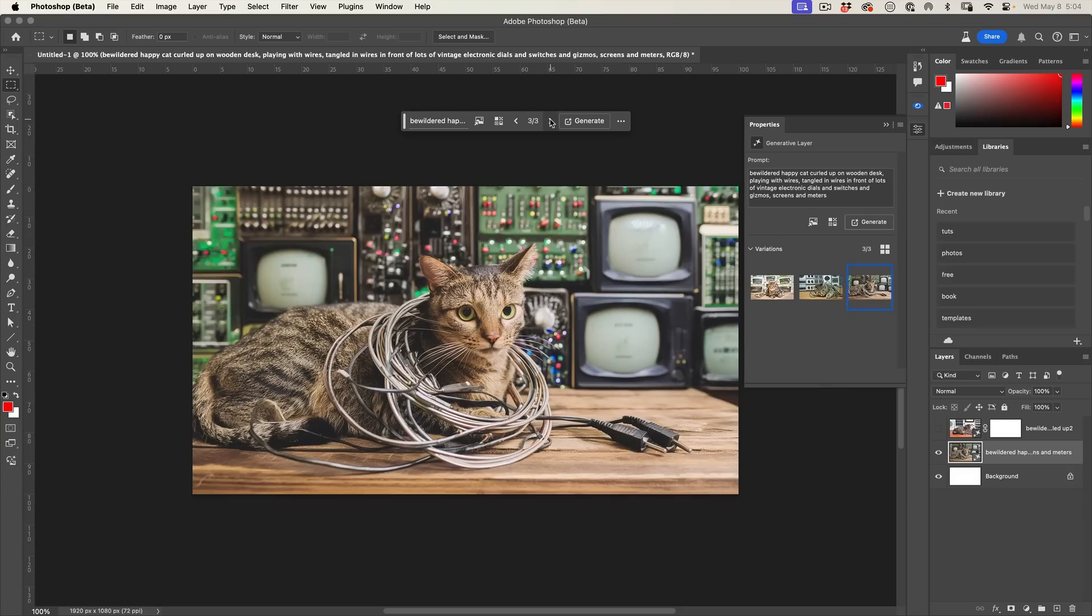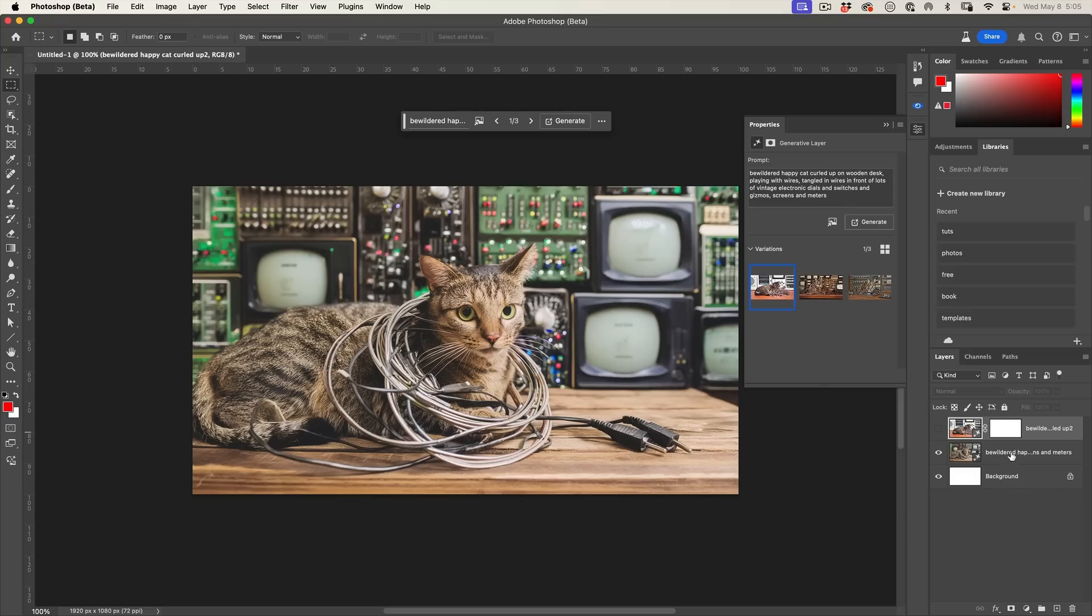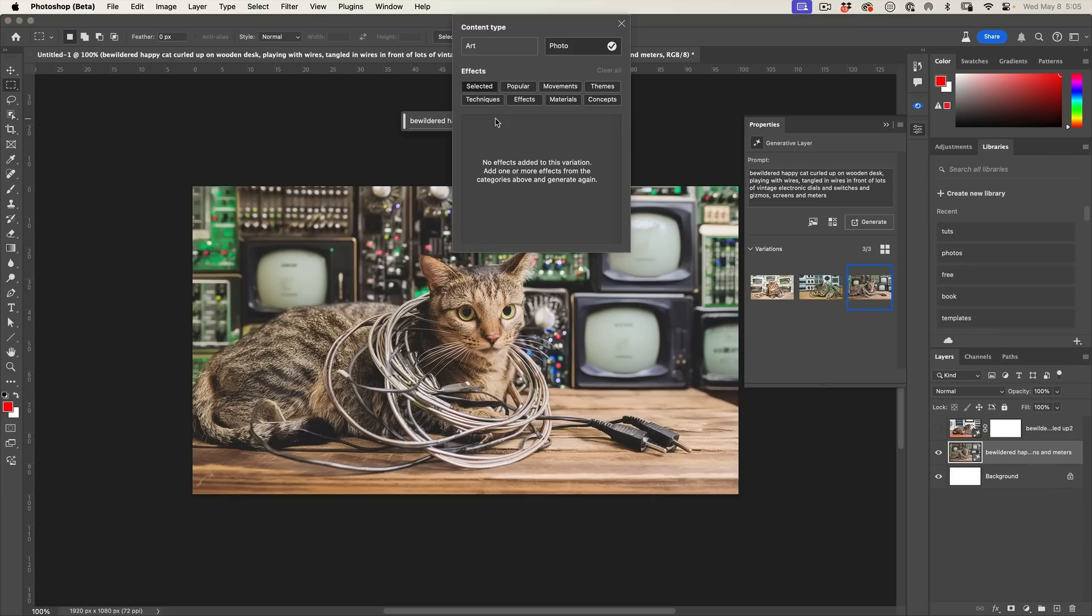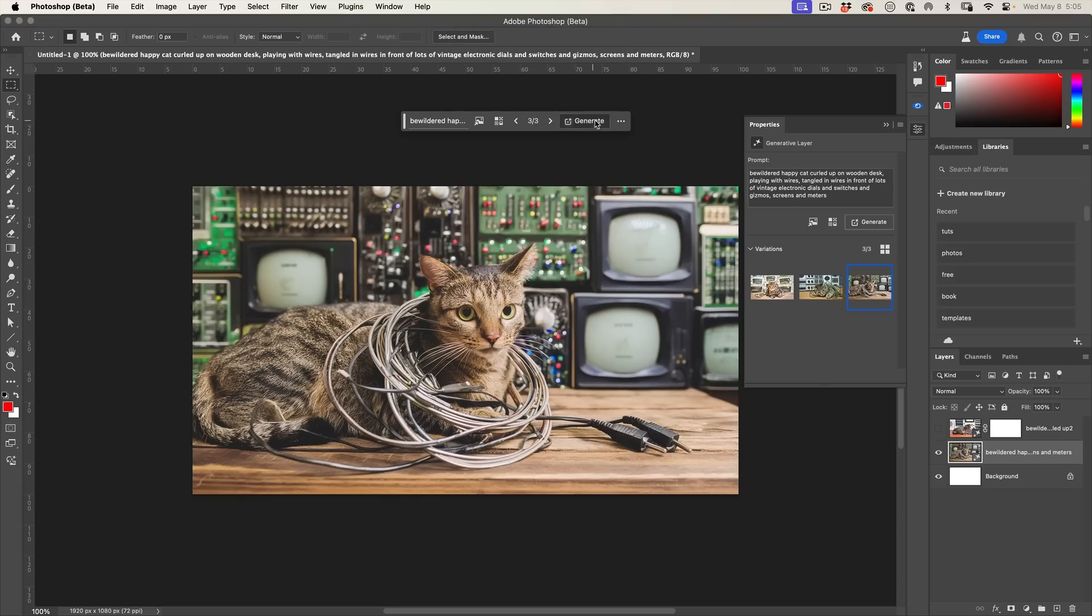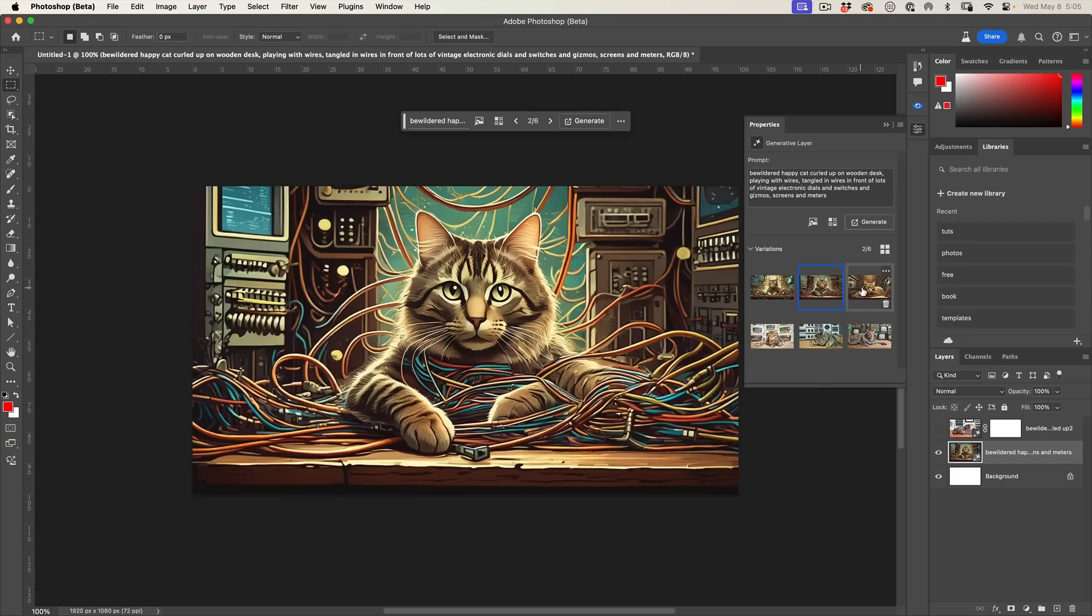Another big difference between Generate Fill and Generate Image: when I'm on Generate Image, I have the ability to use a reference image, which we covered last week, but also I can access these different styles. If I'm going to change it to something like art, I could do that and then hit Generate.